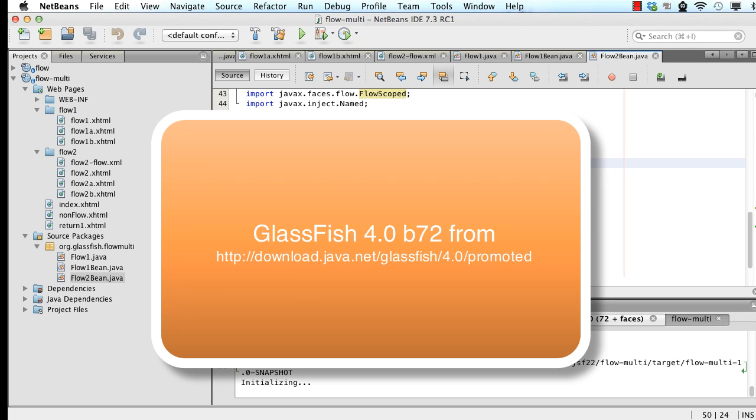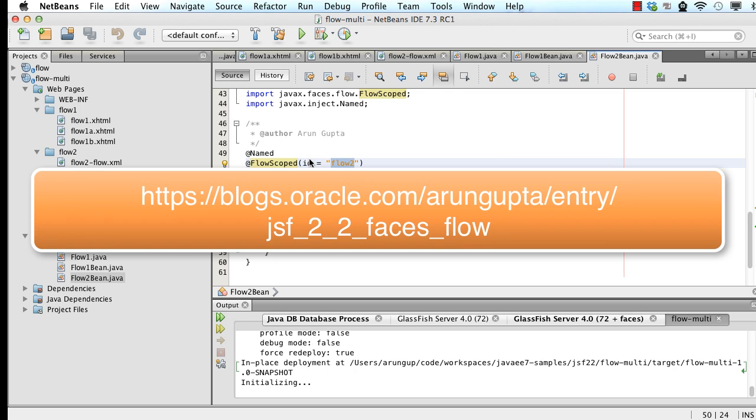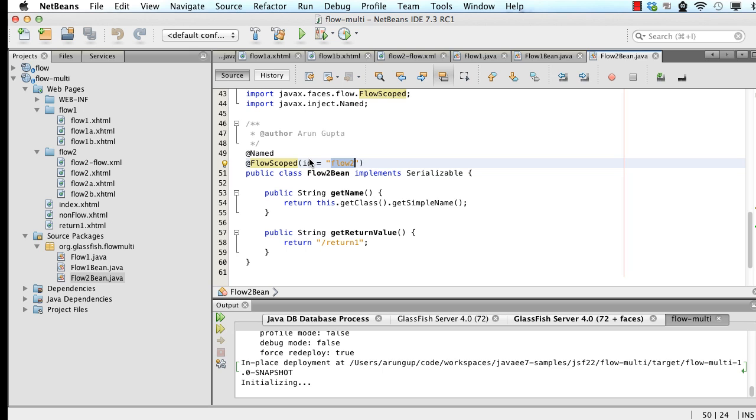These samples would work on glassfish 4.0 build 72. But they require a couple of jars to be patched. My blog, which is at blogs.oracle.com slash arungupta, has more details on what needs to be patched. But if you are seeing this sometime after the first or second week of February, then you would not need that patching. So just a regular glassfish 4 promoted build would work fine for you. So hope you had fun and will be able to use FacesFlow in your applications.